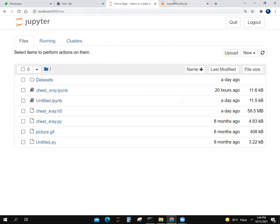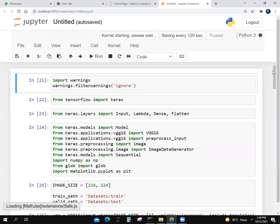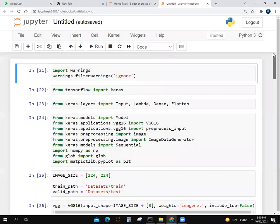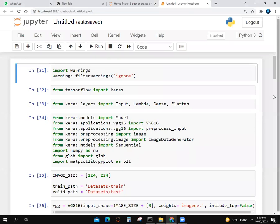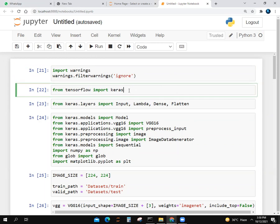The program predicts whether you have pneumonia or not. We give an x-ray report to the program and the program will tell us if we have pneumonia. I have imported warnings here. After that, I write warnings.filterwarnings and ignore in inverted commas. Then from TensorFlow import Keras.